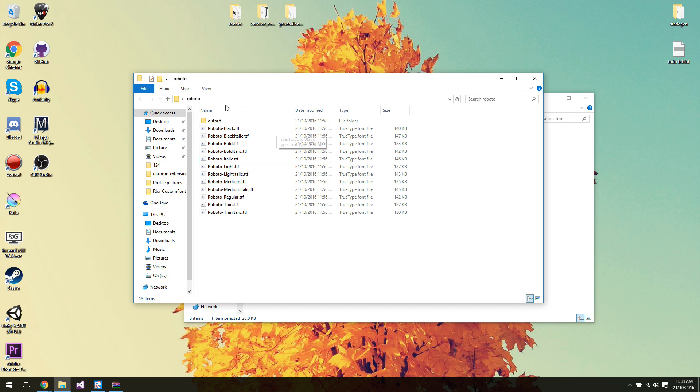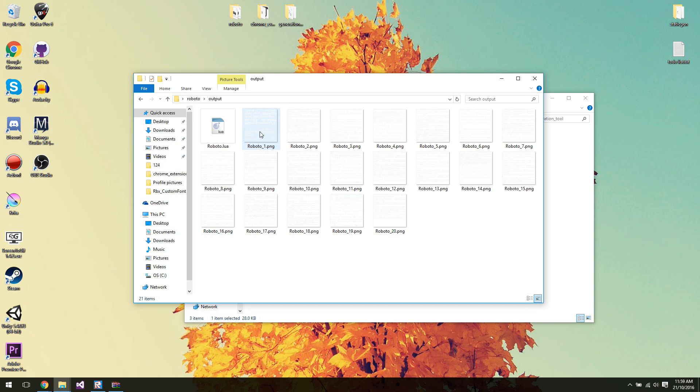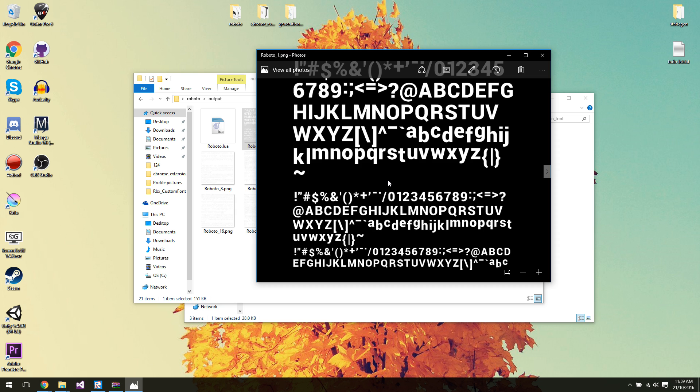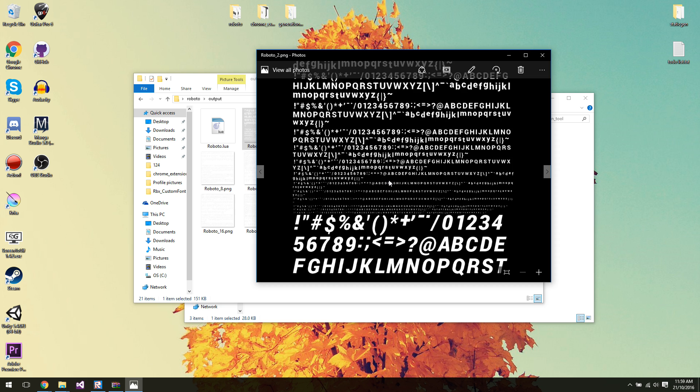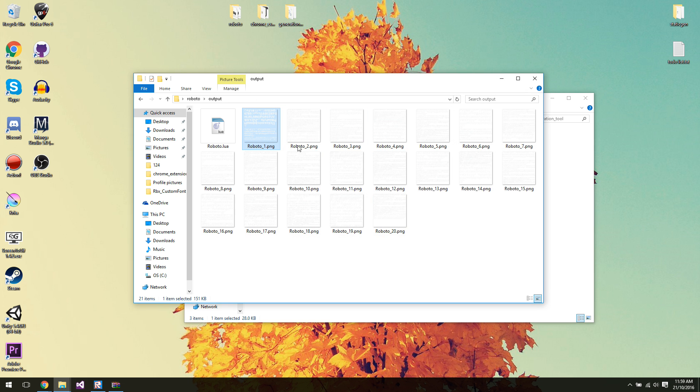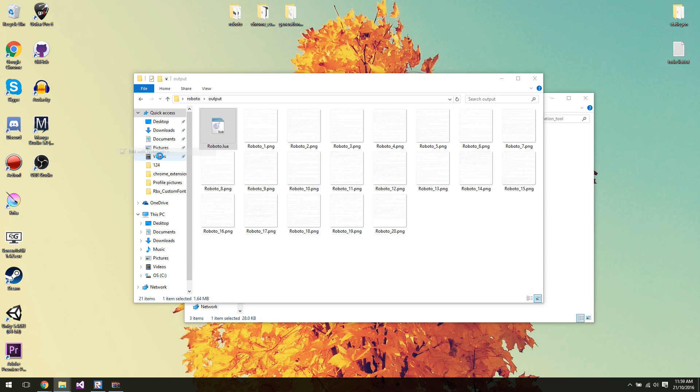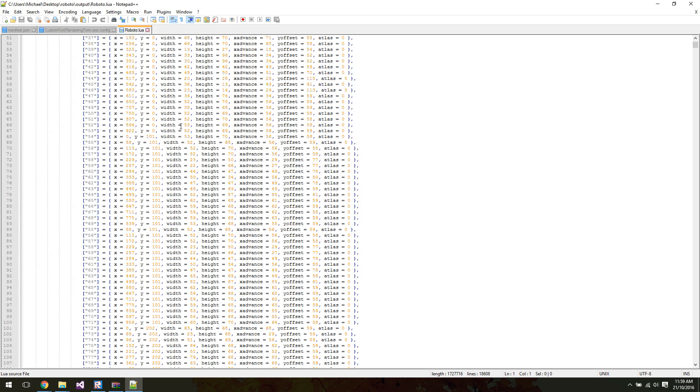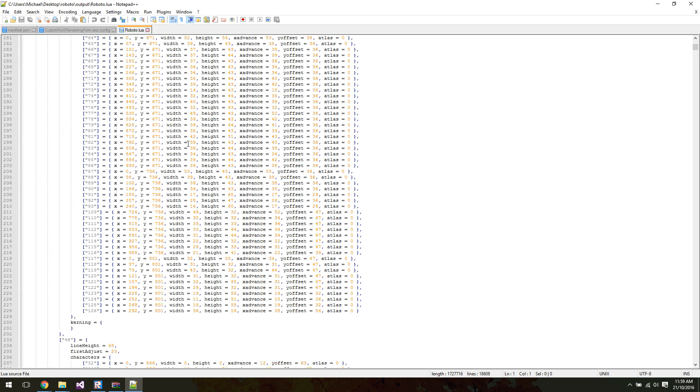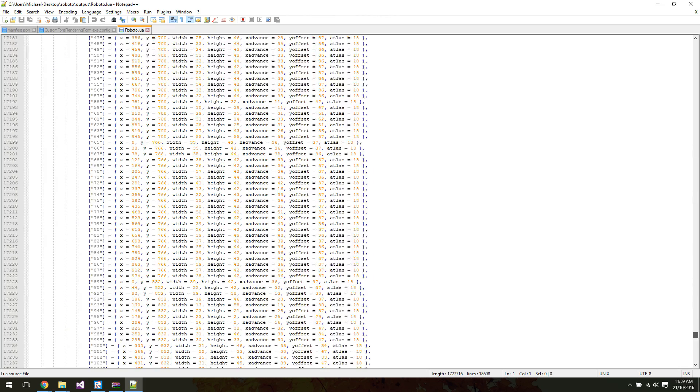We can open up our Roboto folder again. If we look in output, it's generated a whole bunch of images here with the text on them for each of those fonts. And it's generated a Lua file that has all the data about how the module should use it. Now this file is absolutely massive.